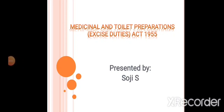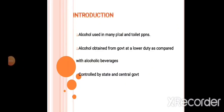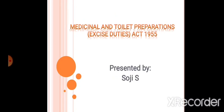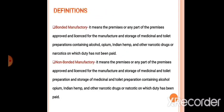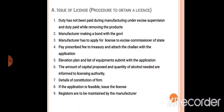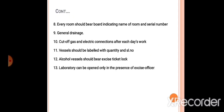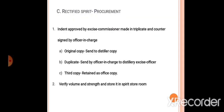Good morning all. We are going to start with the Medicines and Toilet Preparations Act. I am going to introduce you to the aim and objectives. Two definitions: bonded and non-bonded. If you want to talk about duty — non-bonded is the duty paid, then manufacture. Bonded and non-bonded. Manufacturing and layout.